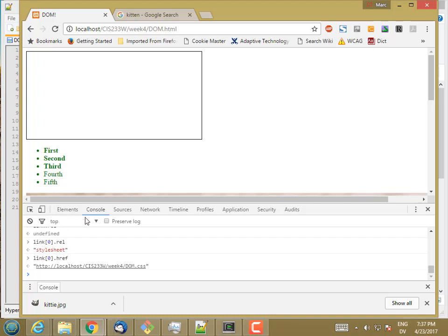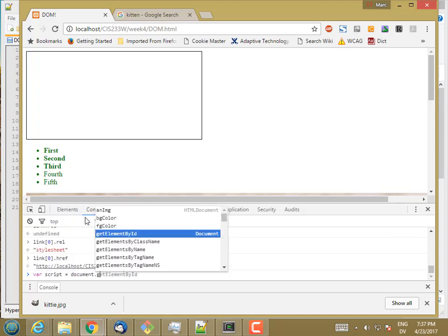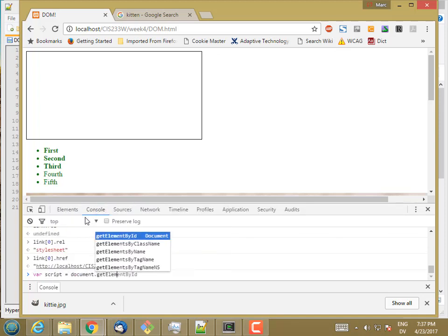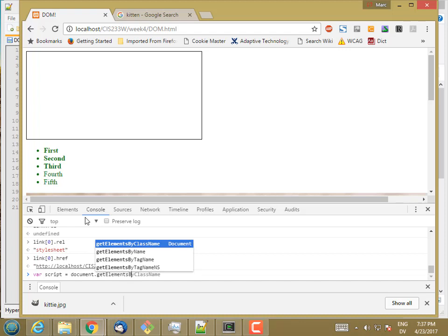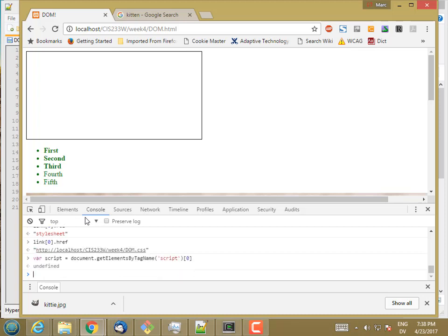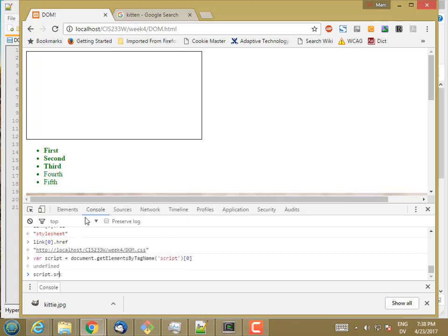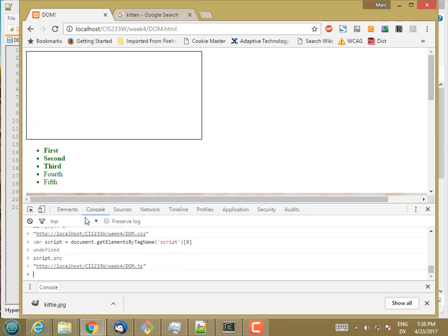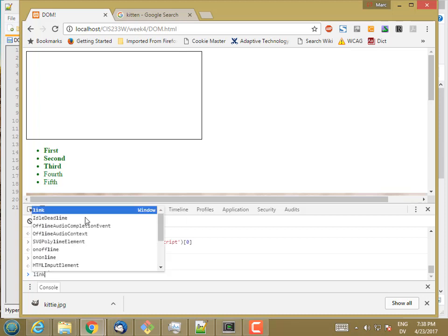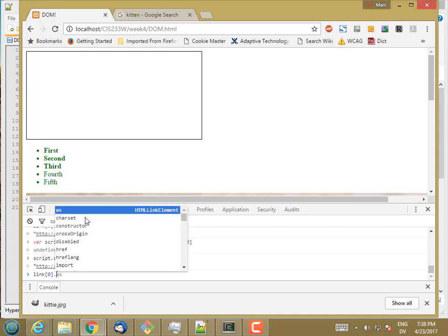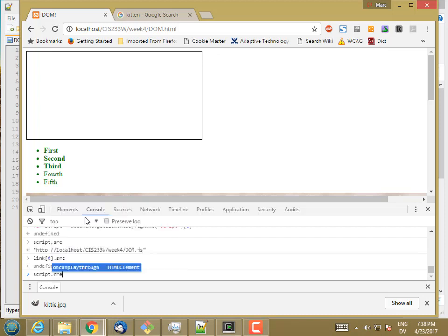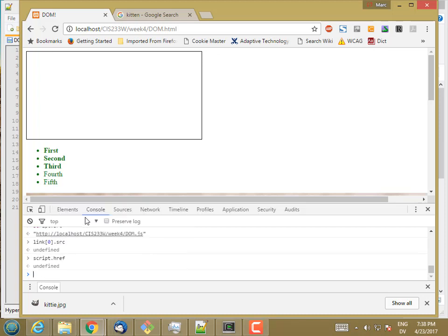So another example is, let's say, script is document.get elements by tag name script. And then this time I will take the first element because I know there's only one script there. So scripts have sources. If I try to do link.source or link sub zero.source, I get undefined. If I try to do script.href, undefined.